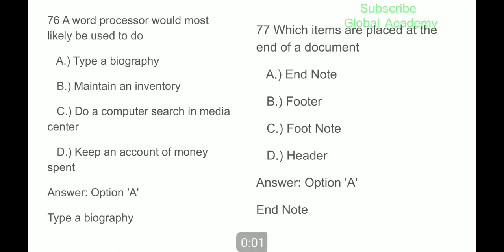Hello and welcome to Global Academy. This is the next part of my MCQs on basic knowledge of computers. The main focus of this video is on Microsoft Word, and it is the second part of Microsoft Word. So let's begin with the first question of this video.